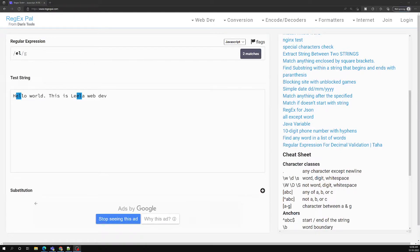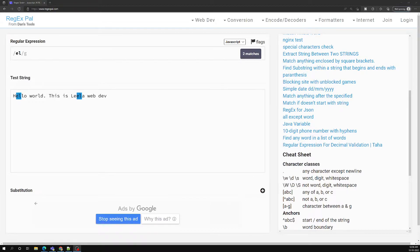Hi friends, this is Leela. Welcome to my channel Leela WebDev. In this video we will see some of the online tools that are useful for testing our regular expression syntax. In this regular expression course, we will be using Regex Pal, and we can also use some other online tools. We will be using Regex Pal to test our regular expression syntax.